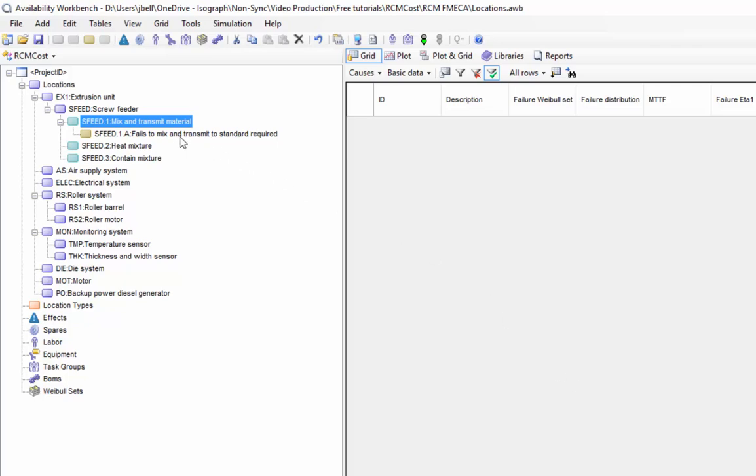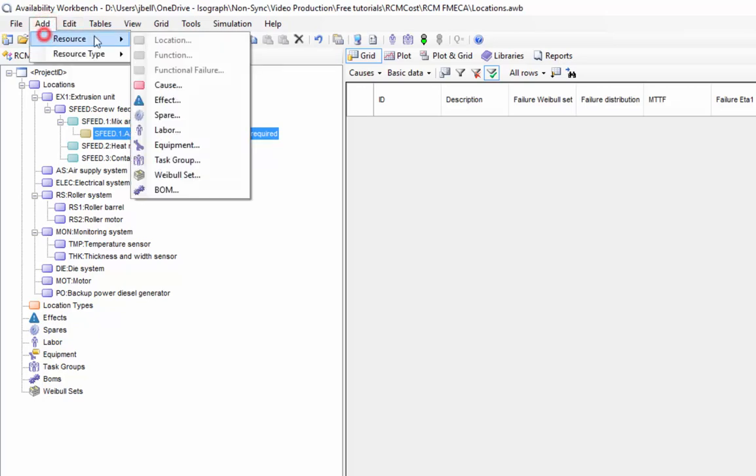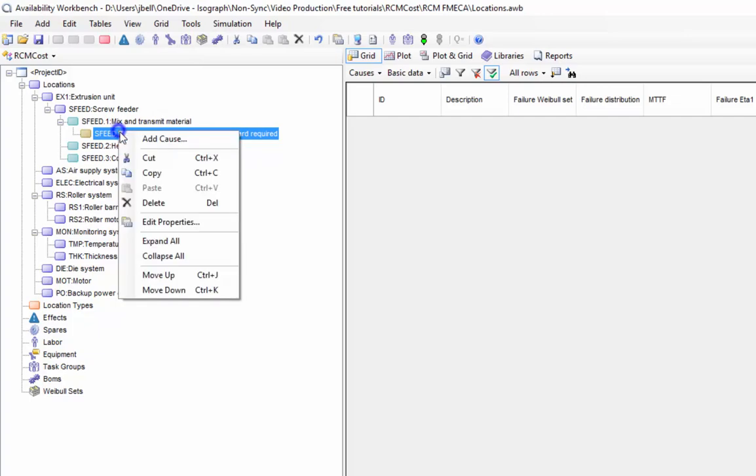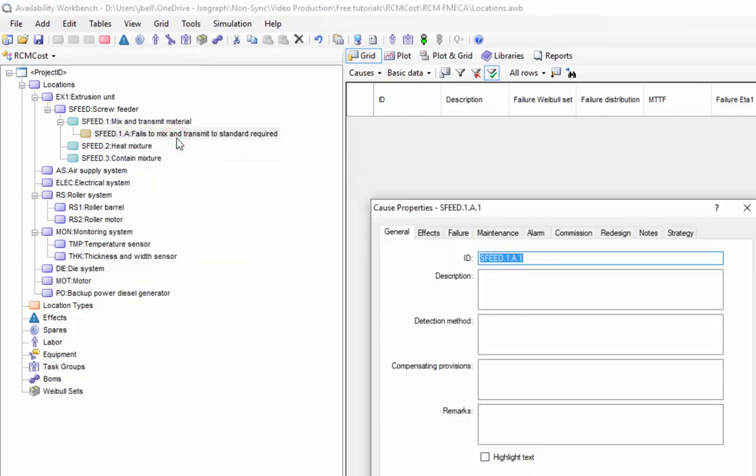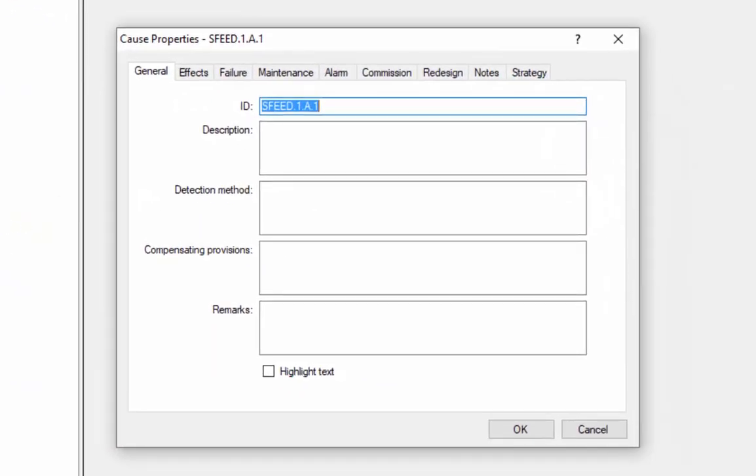Causes are added, as before, by selecting the functional failure, then selecting the Add Cause toolbar button, the Add Cause menu option, or the Add Cause context menu option. The cause properties dialog has a lot more options than either the functions or functional failures or even the locations dialogs. This is where the bulk of the data that's going to be used in our RCM study is entered.